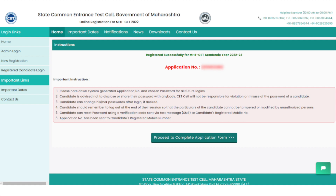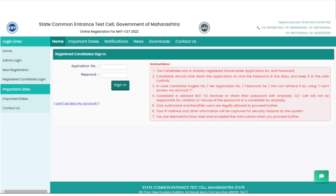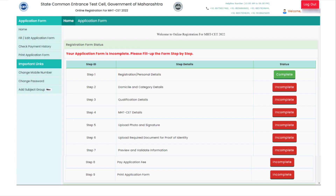After filling in the details in the application form, an application number will be generated. In the next step, candidates have to log in using their application number and password. Once logged into their account, they need to complete the nine-step procedure.